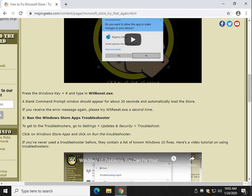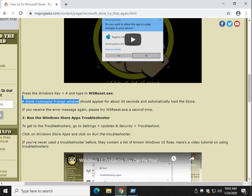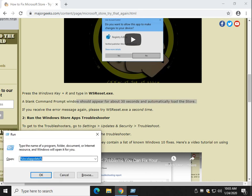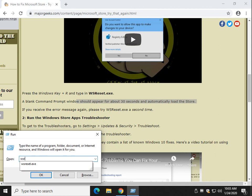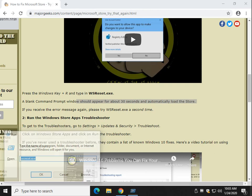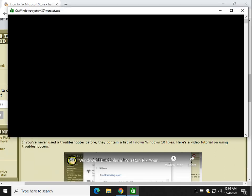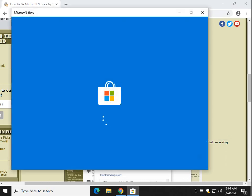So press the Windows key plus R for me. And type in WSReset.exe. Once you've got that typed in, click OK or press Enter. Now, that's going to basically reset through PowerShell or Command Prompt. It's going to reset the Windows Store, take about 30 seconds, and the Windows Store will appear.